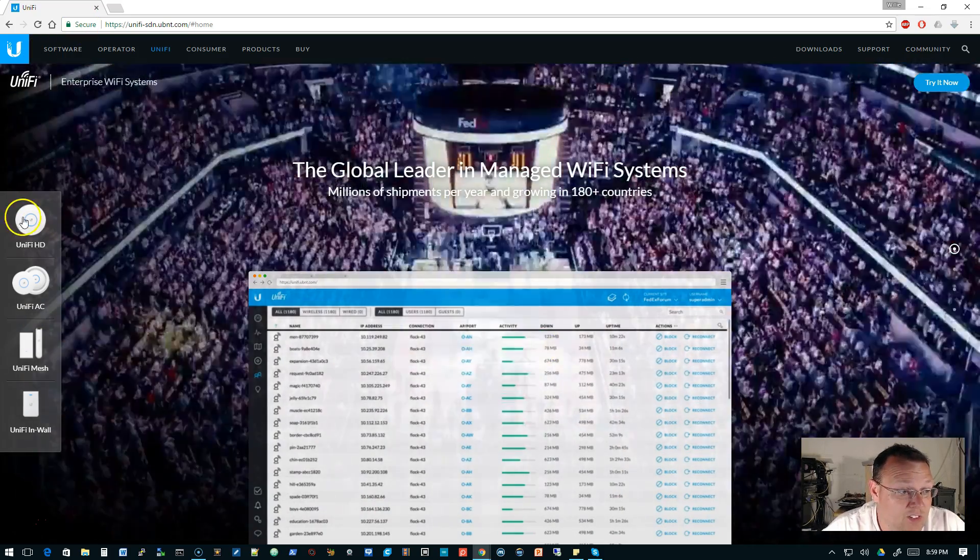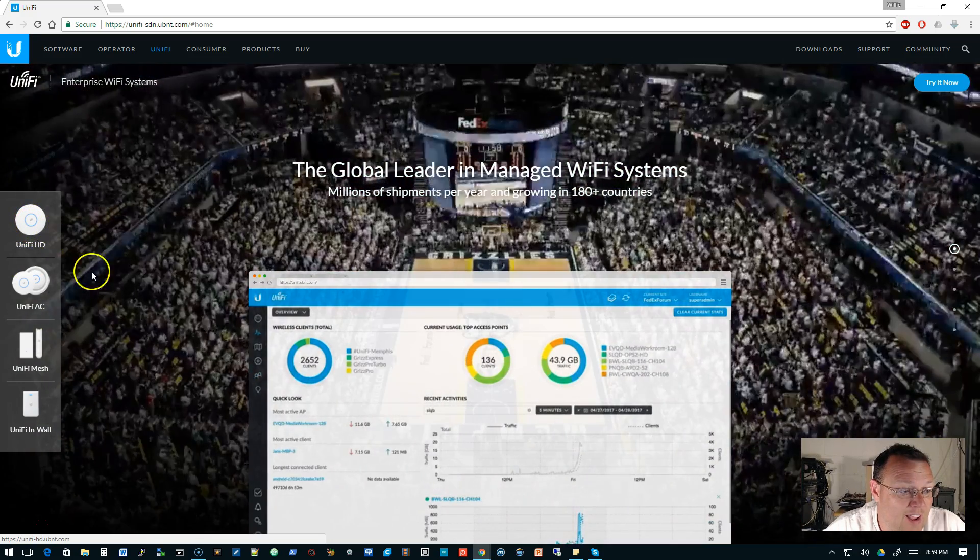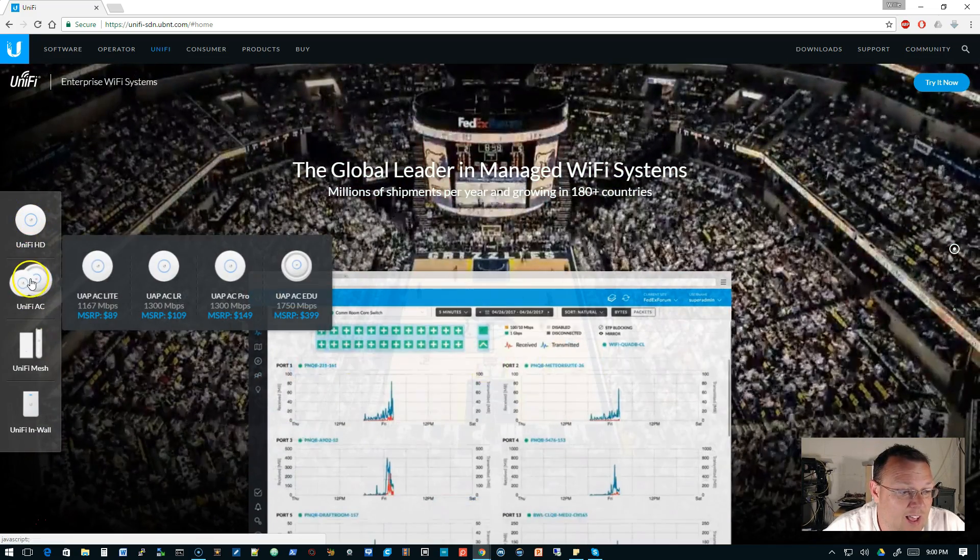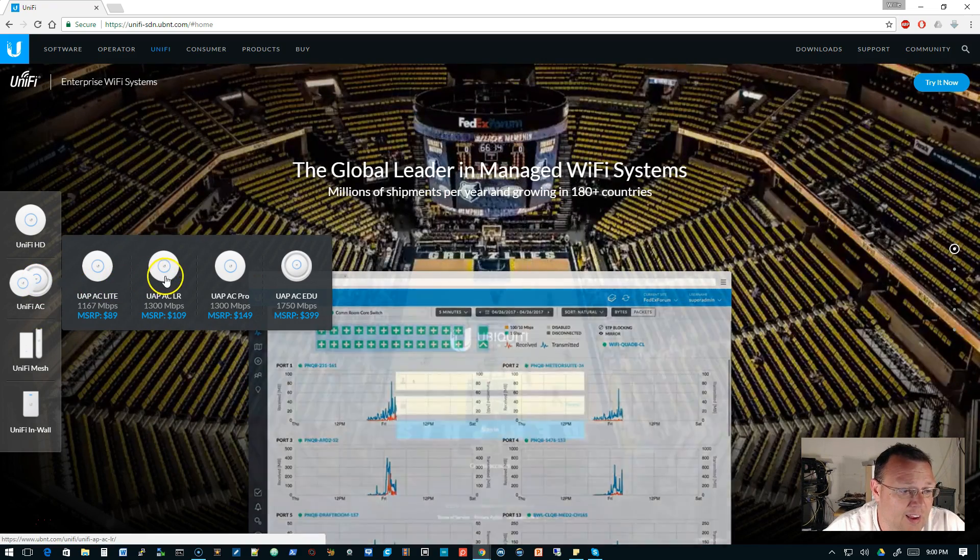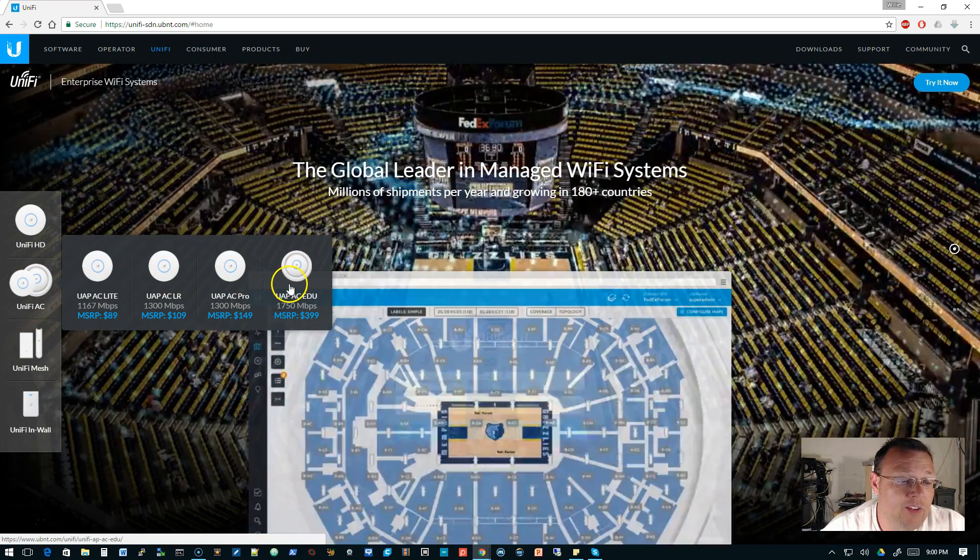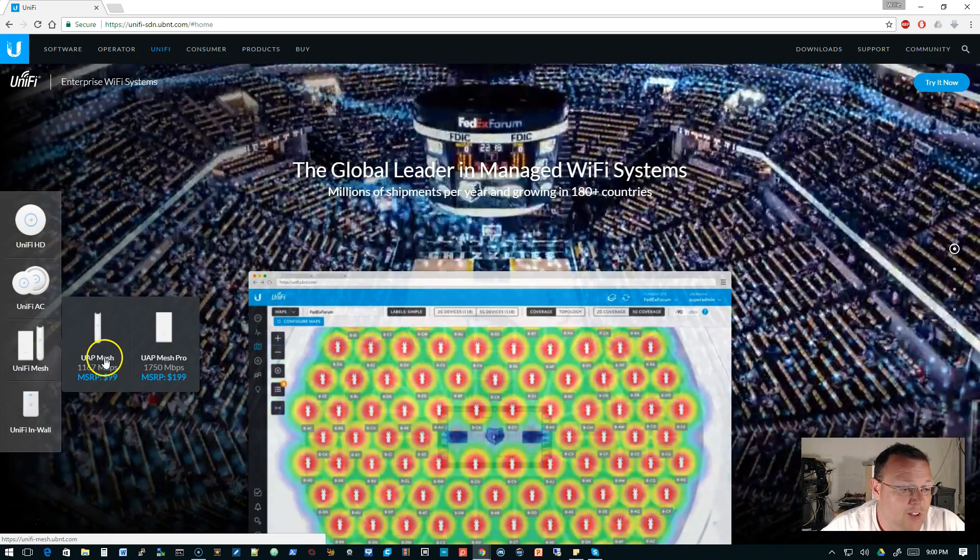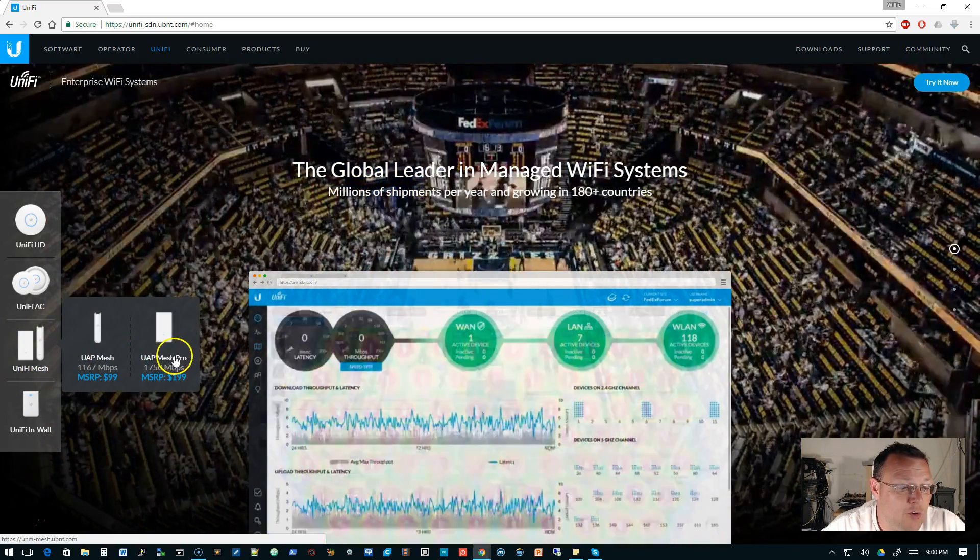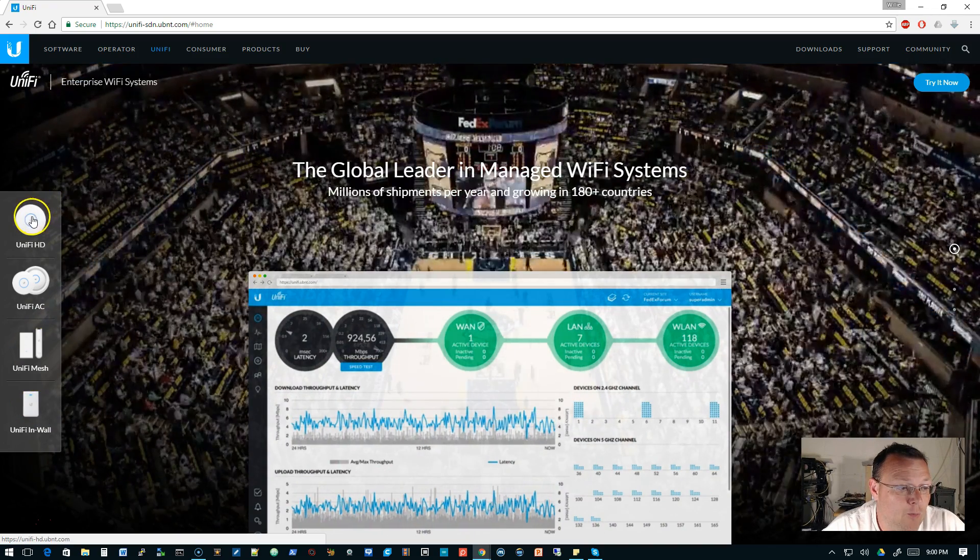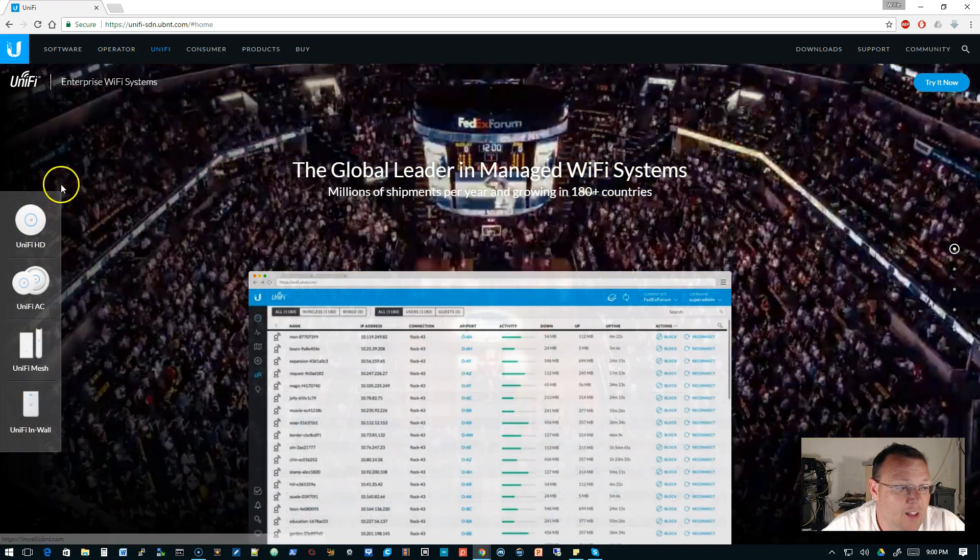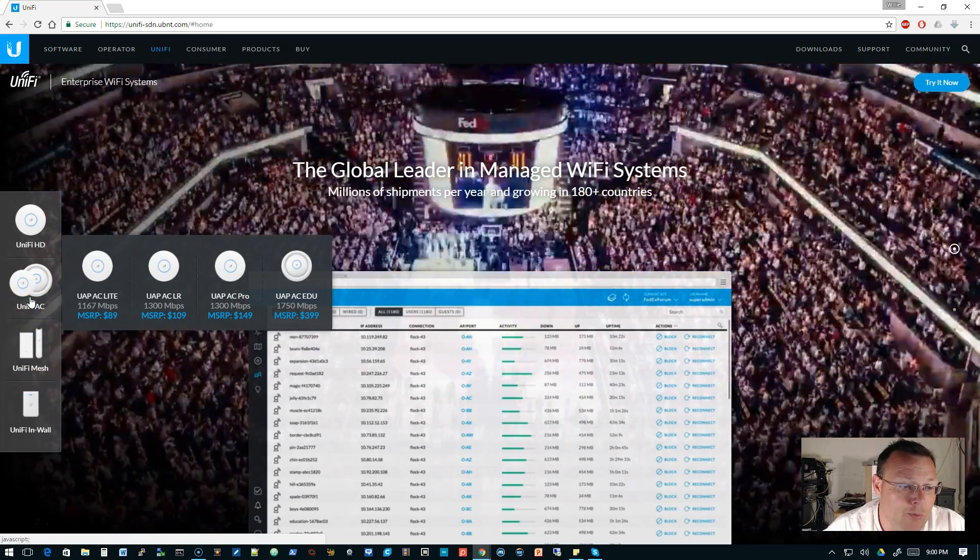Over here on the left-hand side, you're going to see that they are highlighting the UniFi HD, then the AC line, which is the AC Lite, AC LR, AC Pro, and AC EDU. Then you have the mesh, so you have the standard UAP mesh and the UAP mesh pro, and then you have the UniFi In-Wall. So right now, these two are kind of lone gunmen, and then everything else breaks into a couple other products.